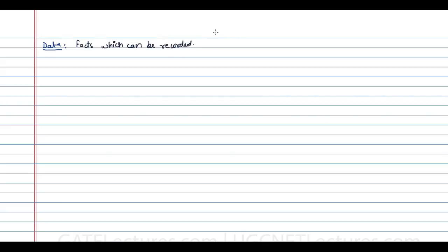The first definition is related to data. Data are the facts which can be recorded. Generally the data is abstract in nature, or you can say it represents raw facts.